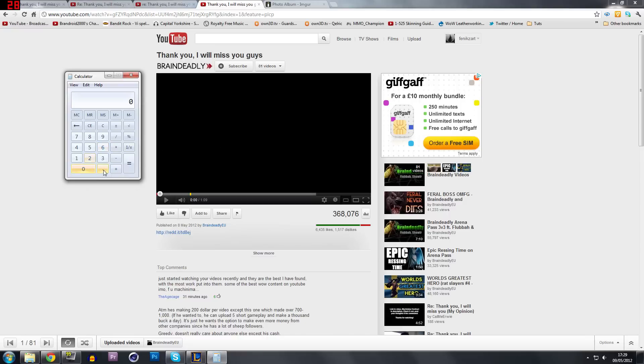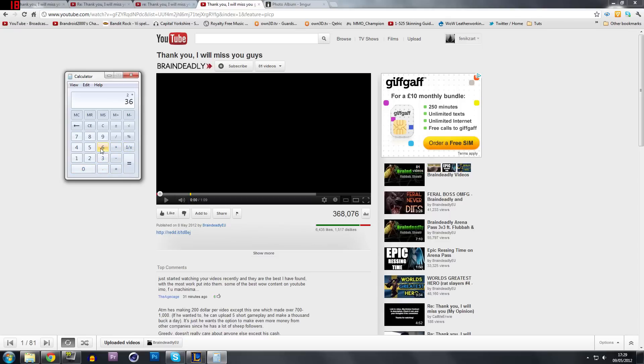I'm not sure how much he gets paid. Let's say he gets paid $2 per 1,000 views. So if we times that by 368,000, okay, equals... So this video alone has made $736.